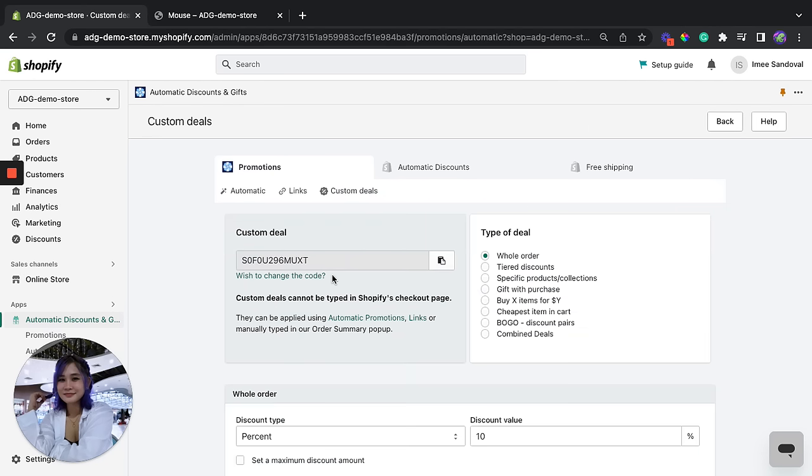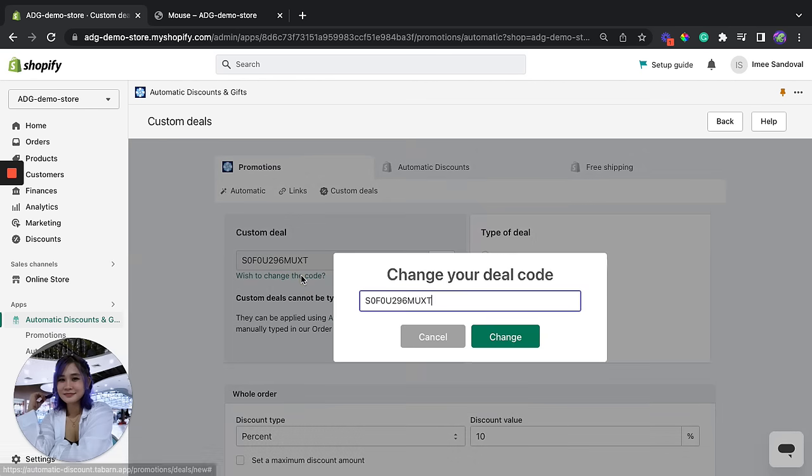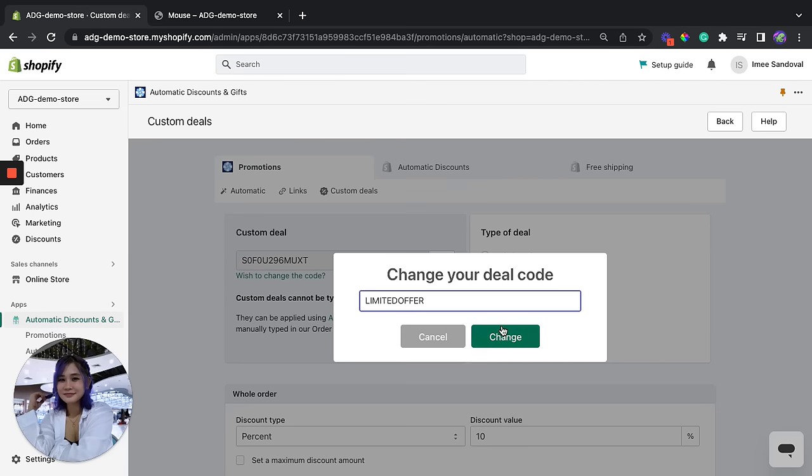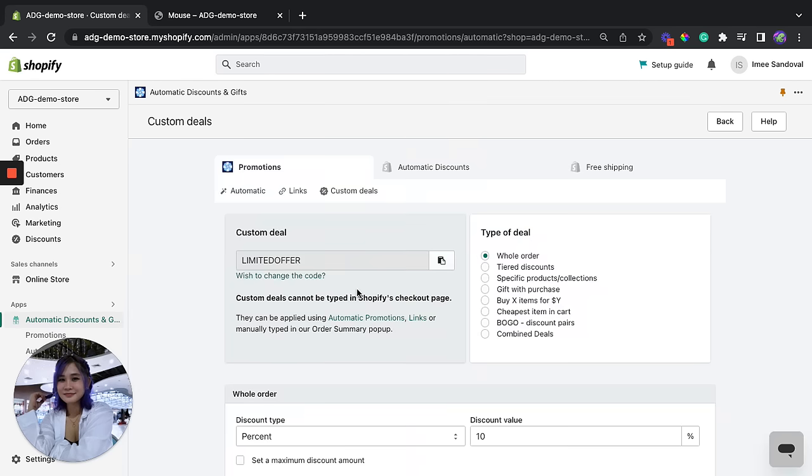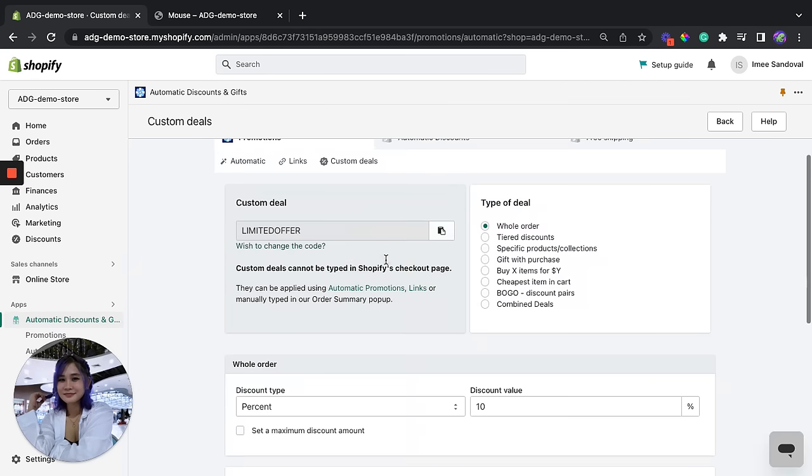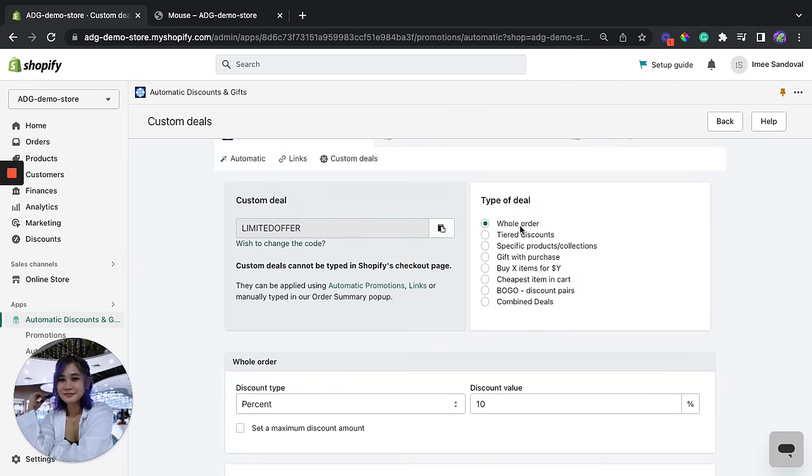The first thing that we need to or we can change here is the custom deal code. So this is the code that you can keep or you can also create a custom discount code. For this example we're going to use this code limited offer. We're going to change that.